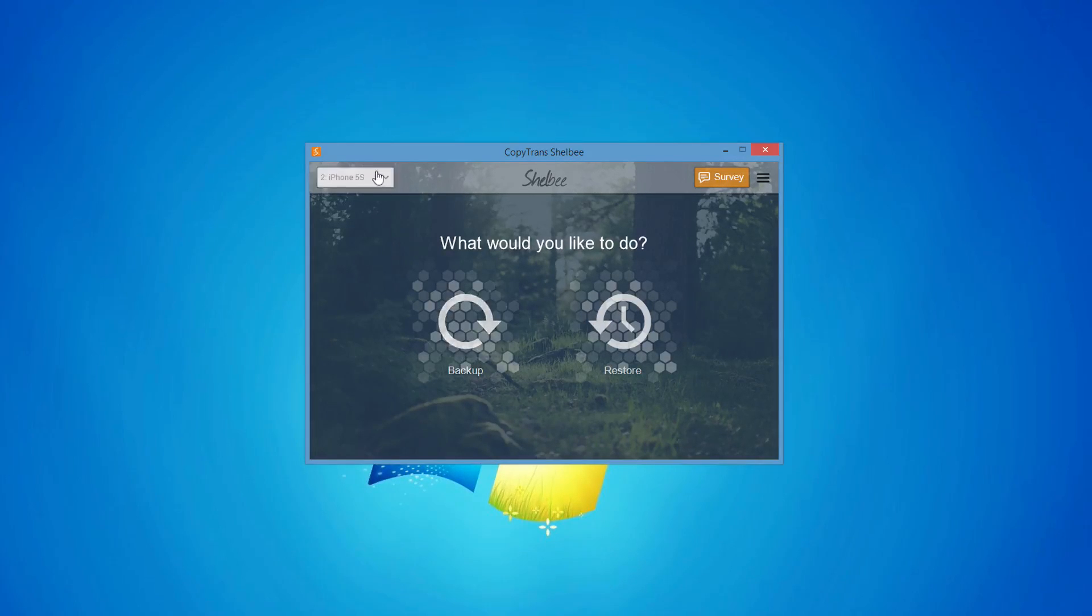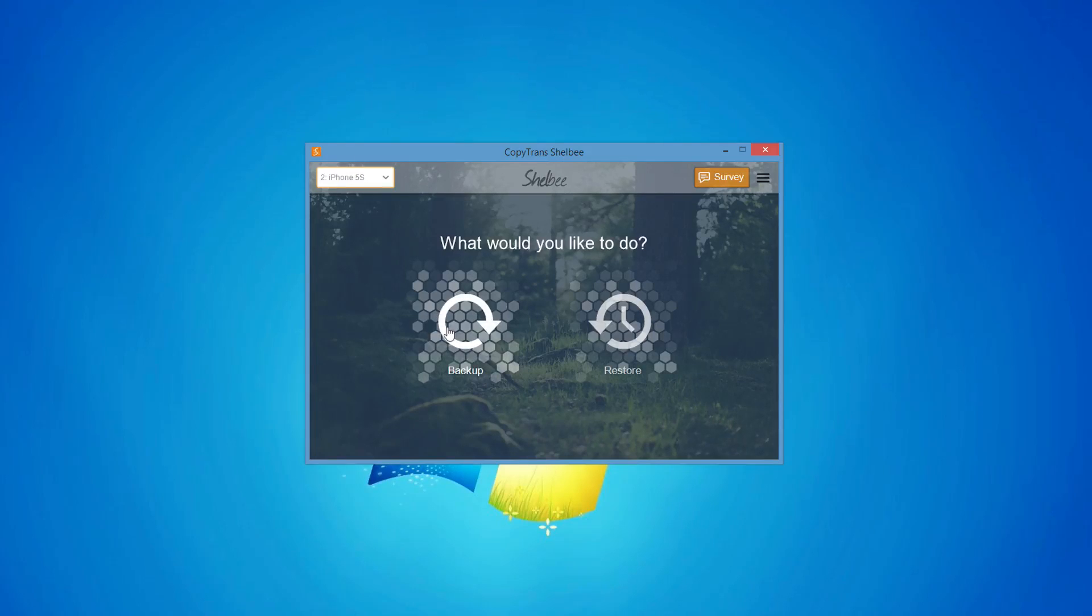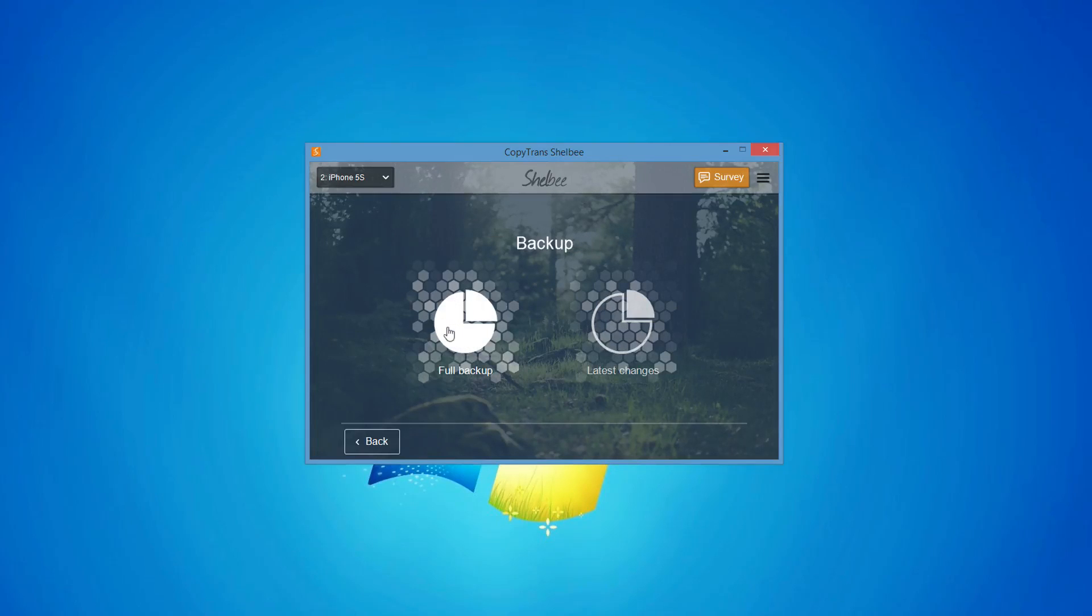The devices will appear in the drop-down menu on the left side of the program. Select the first iOS device that you wish to back up and click Backup, then Full Backup.